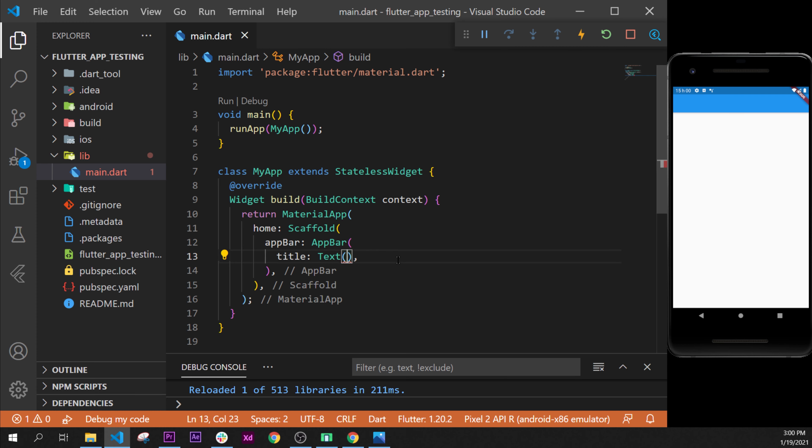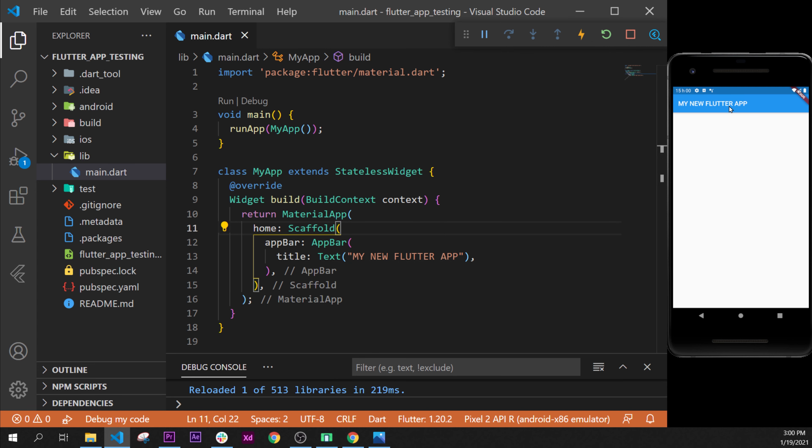To display a text value we use quotation marks. Remove the placeholder 'data', put quotation marks, and then you can add any text you want — for example, 'My New Flutter App'. I'll add a capital letter as well. We have now created a title inside our application bar with only three lines of code, which is very nice.